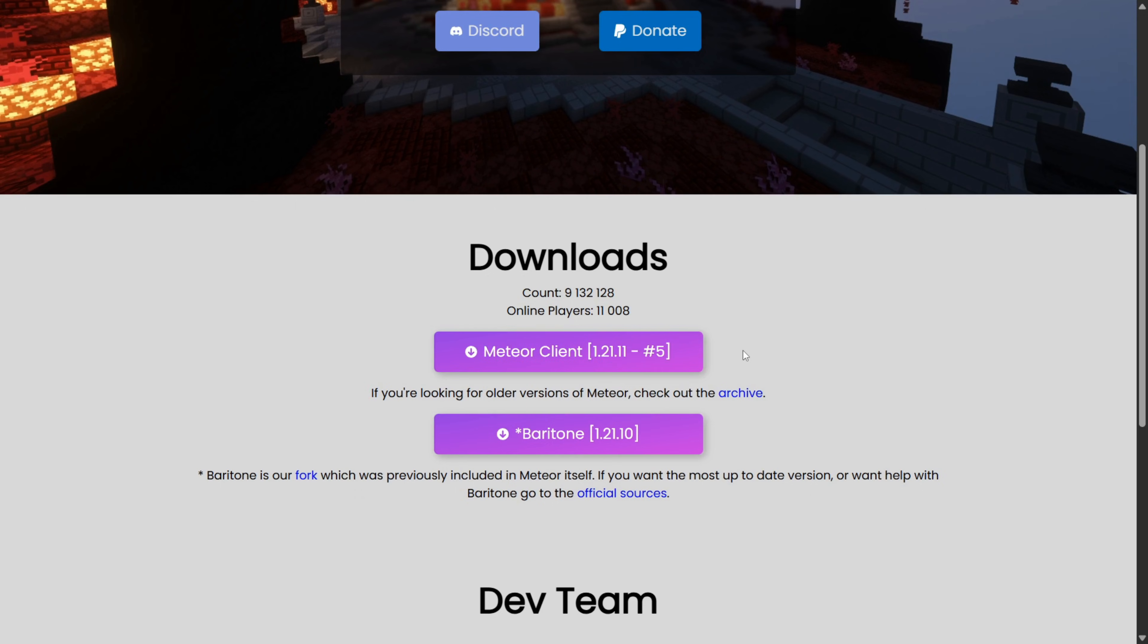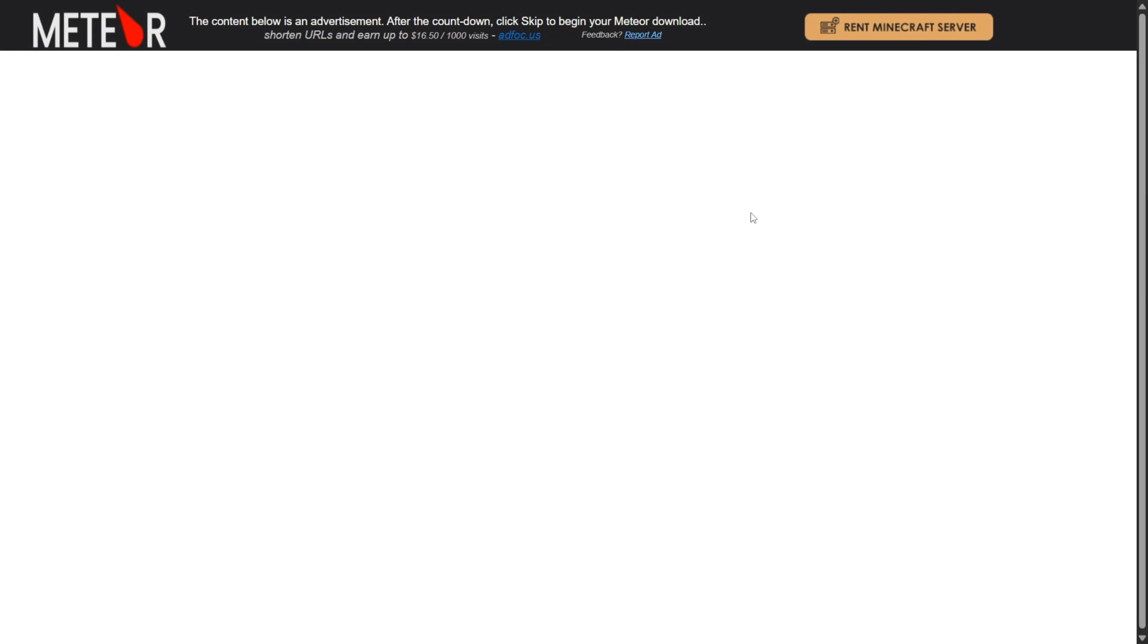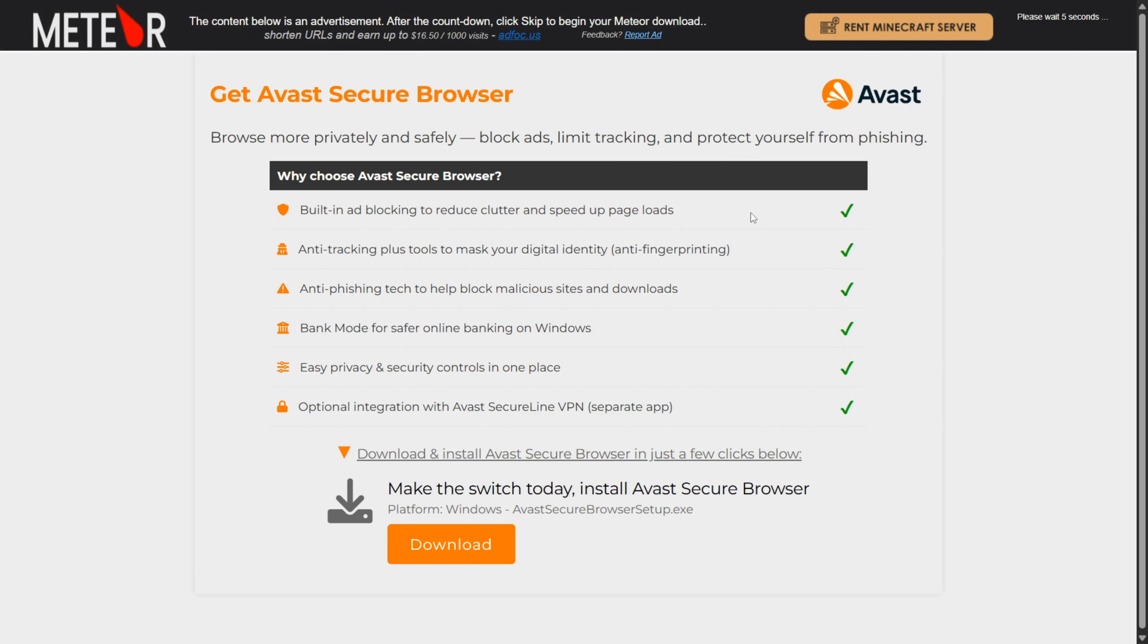It has recently updated. Over here, we want to simply click on this purple button. You will be brought to an ad page that Meteor client owns.